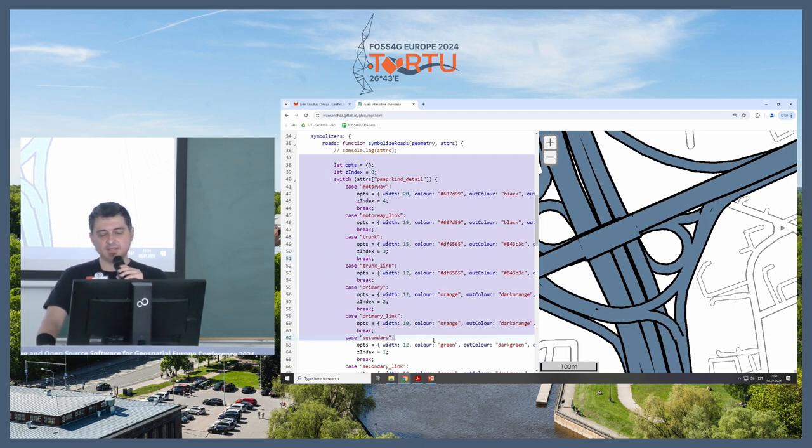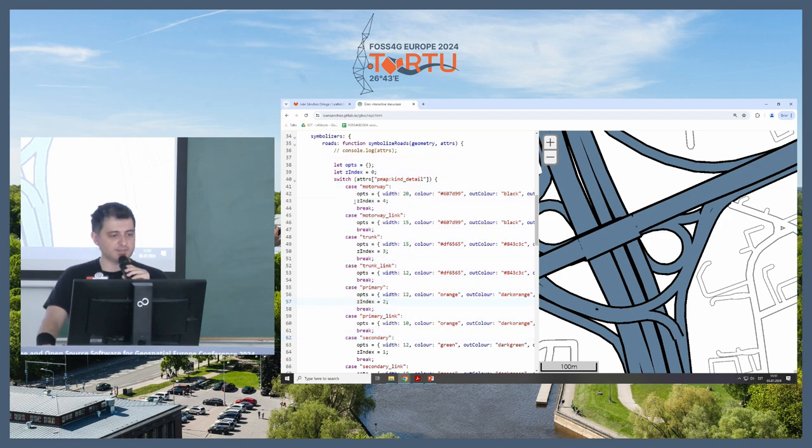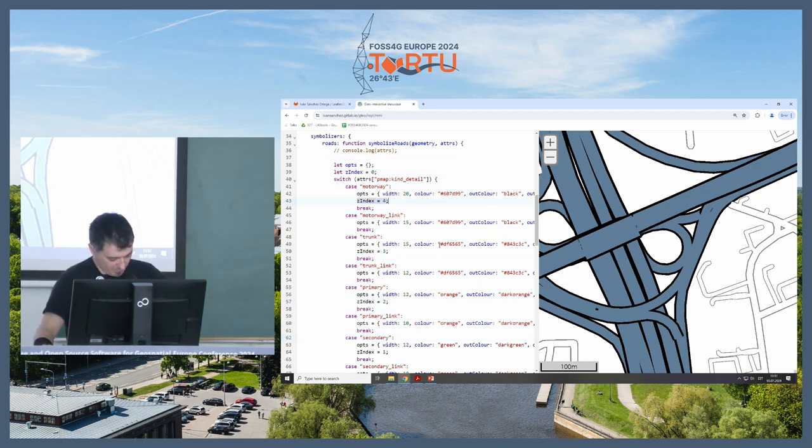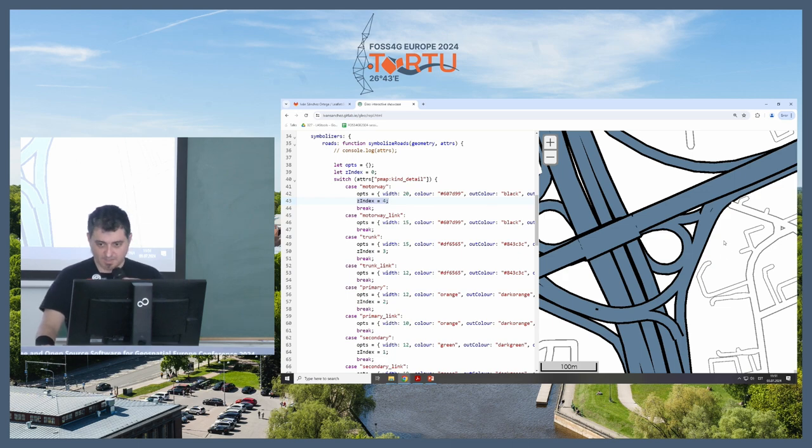If you see this example, the symbolizer function is a bit more complicated, and it has this set index for all the segments of road, so you can change it and play it at home, because I'm kind of bad on time.